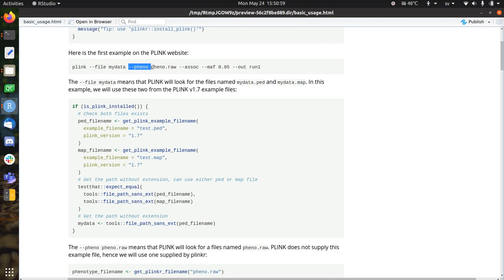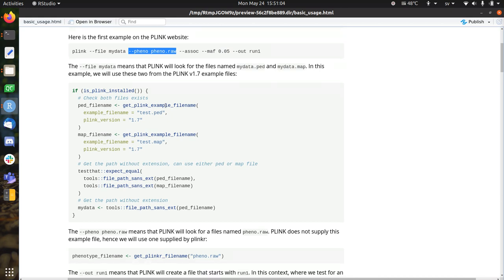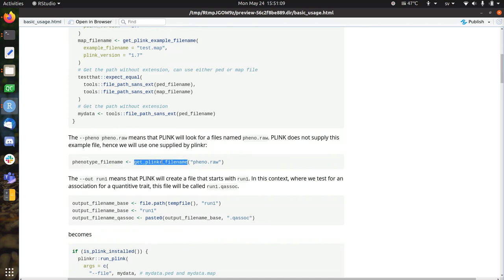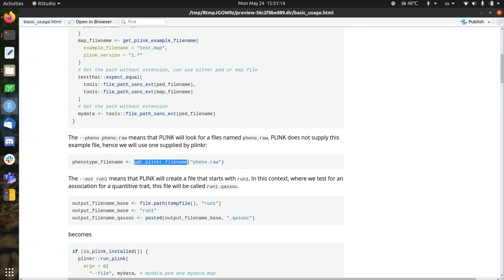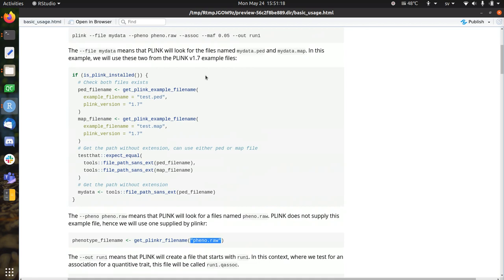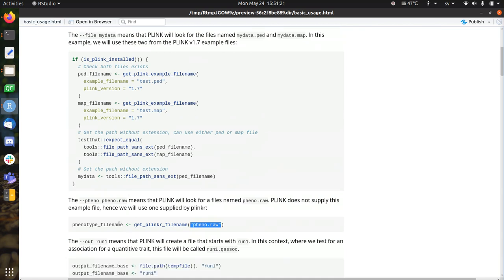Next step will be to create or obtain the phenotype file. So actually it's already there, the phenotype file. It's within Plinkr, so Plinkr supplies some files itself. With getplinker filename of a file called pheno.raw, like I really wanted to have the same name as the example, you can get the path to the filename.